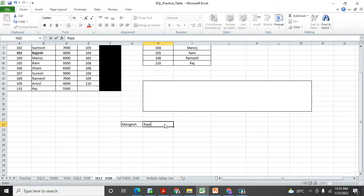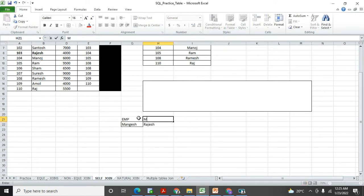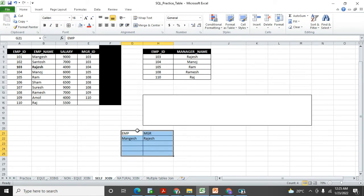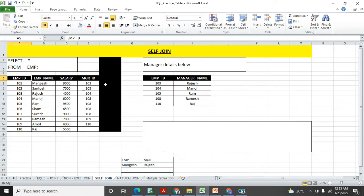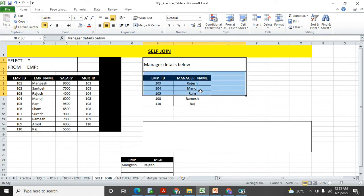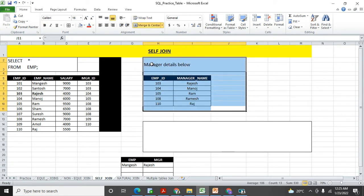In the output I required: Mangesh is the employee and he is reporting to Rajesh, so Rajesh is the manager. In this way I required the output. So what I need to do is join the employees table to itself only. This reference table showing who the managers are is just information I put here for reference only — I'm deleting it now. You understand what kind of output is required: only one table, and we join that table to itself.